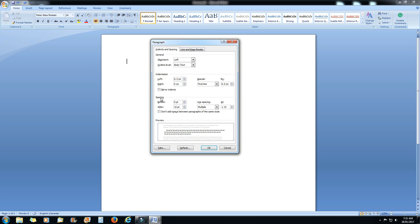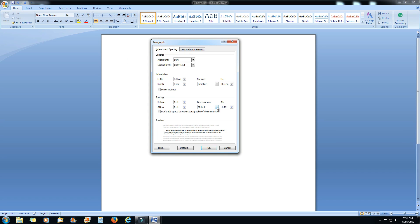Below that is spacing. I just go 6 points and 6 points before and after. And line spacing, you don't want double spaces, way too much. You're going to have people reading a couple sentences and then they'll be flipping the pages. You want them to read your story, not get a workout. So set the line spacing to 1.15. I find this works out really well.